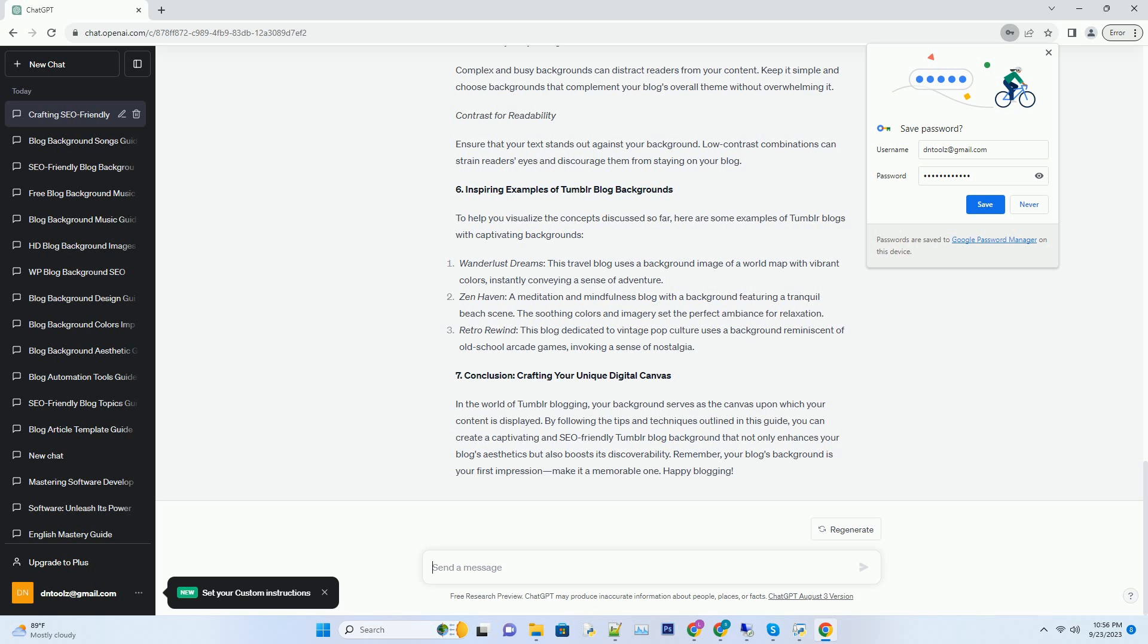Compressing images for speed. Page loading speed is a critical factor in SEO. Large, uncompressed background images can slow down your blog. To maintain a balance between visual quality and loading speed, use image compression tools to reduce file sizes without compromising on image quality.